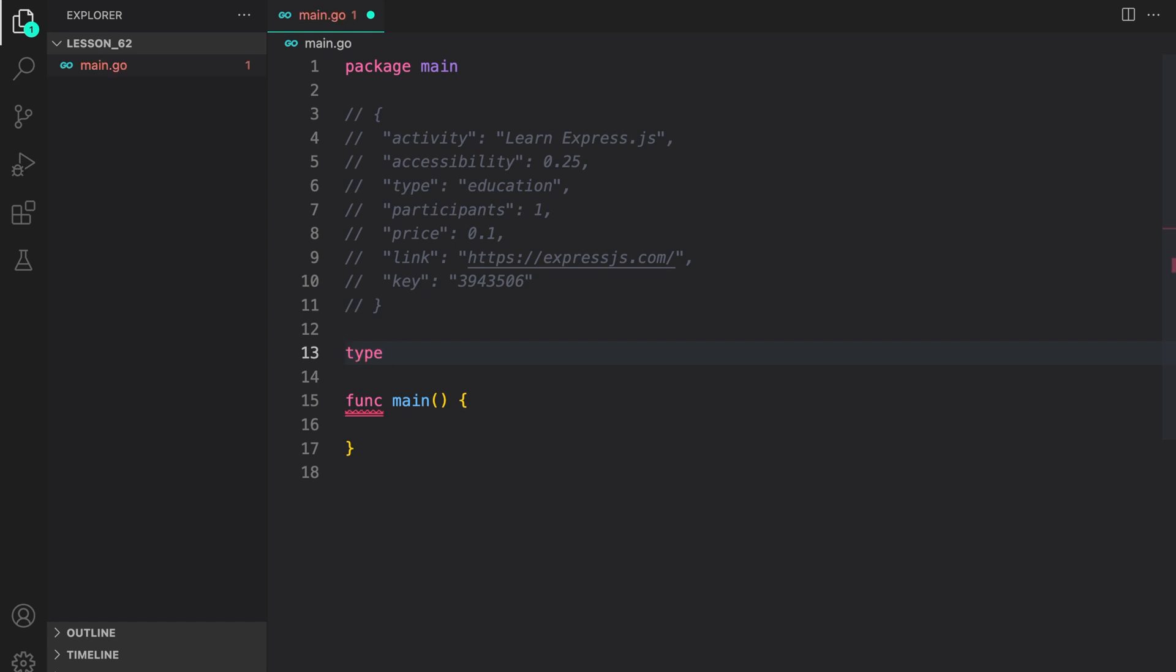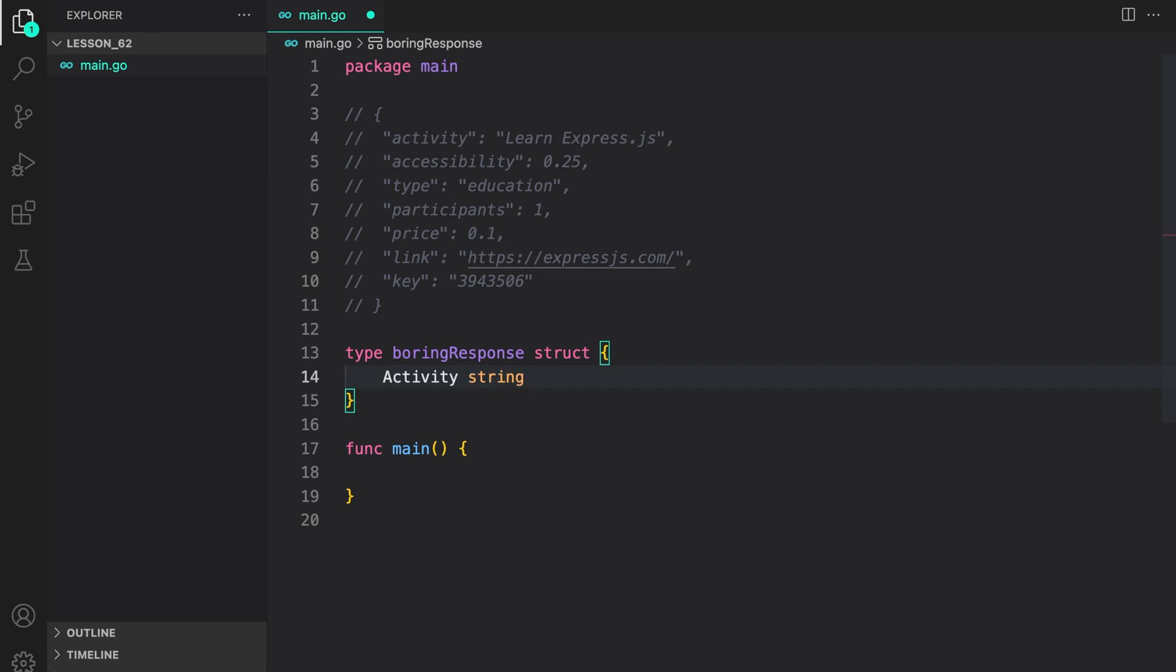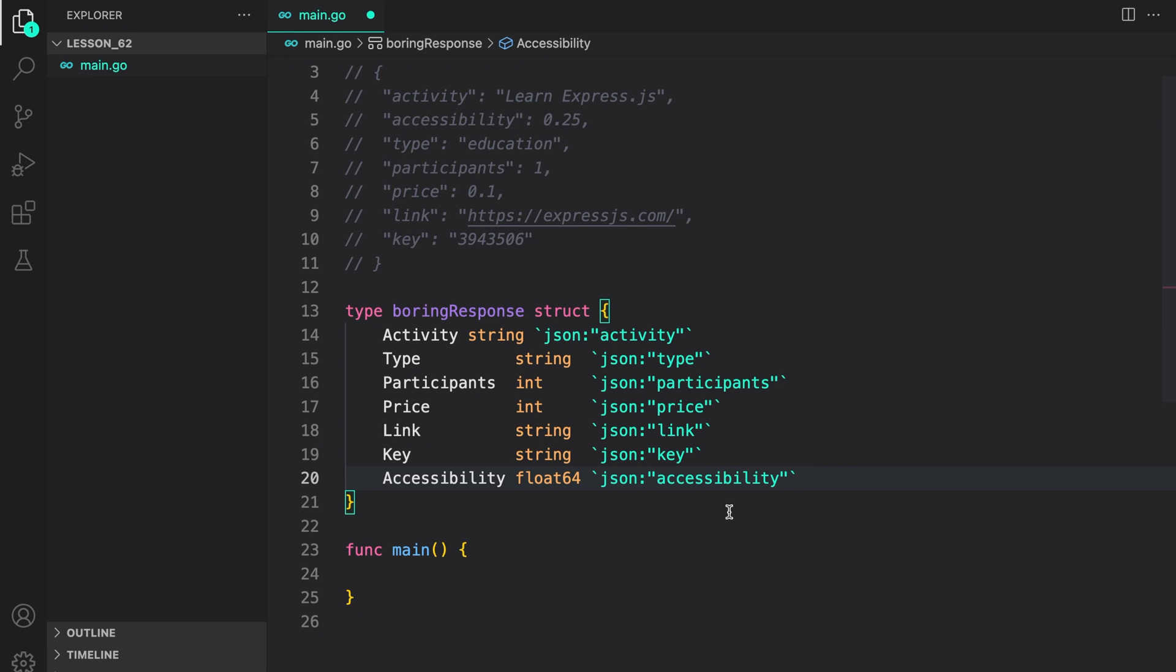I'm going to create a struct BoringResponse. To map it, let us create all the fields in the JSON response. Activity is a string and the JSON field is mapped to activity. Similarly, I have mapped all the other fields in the response.